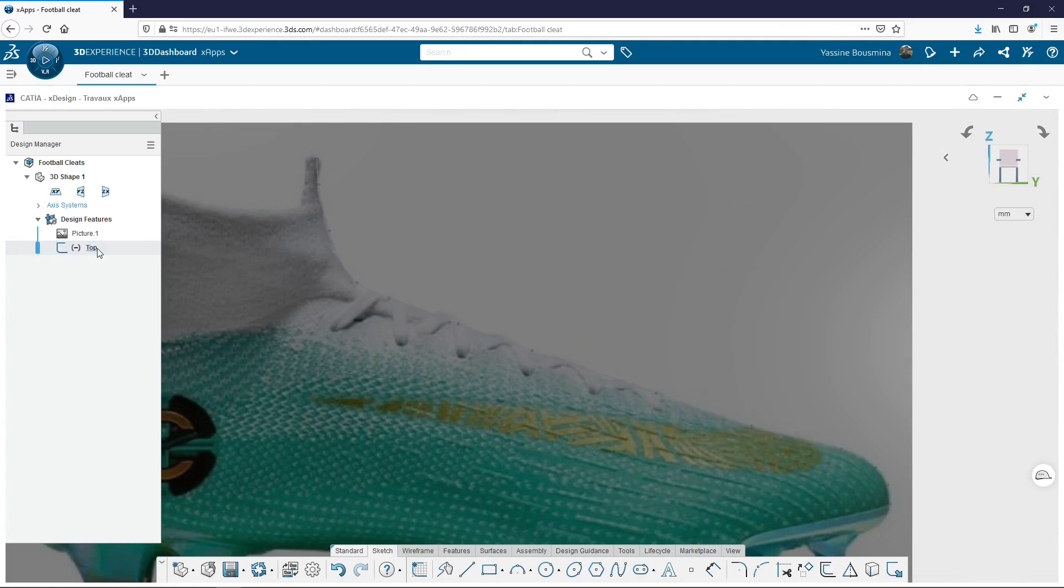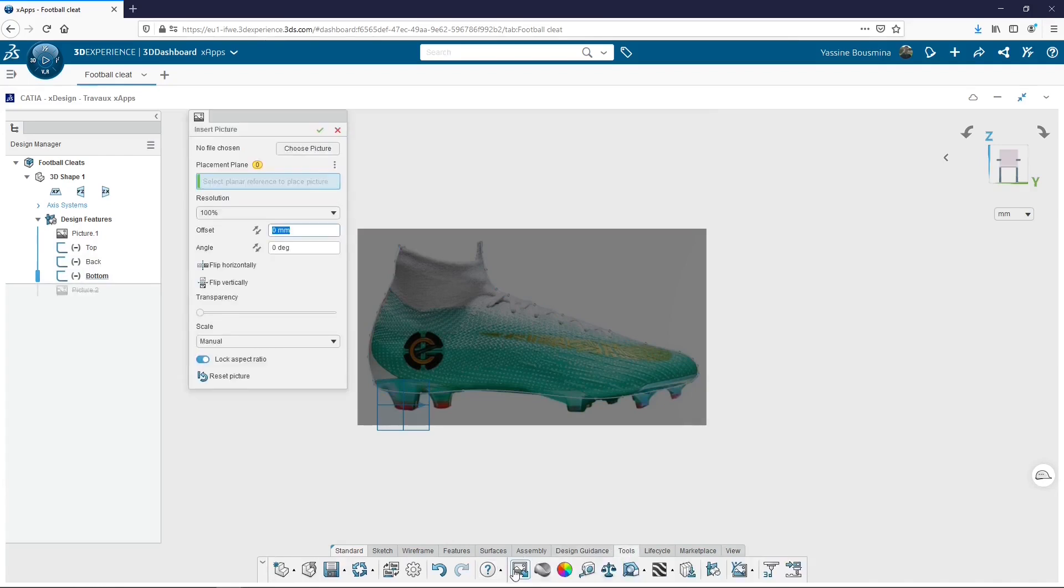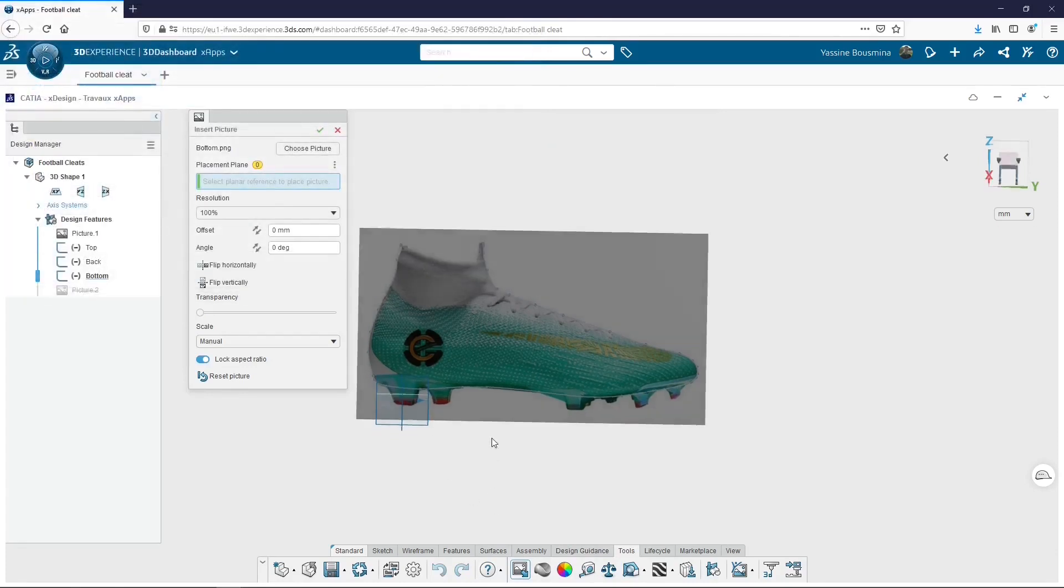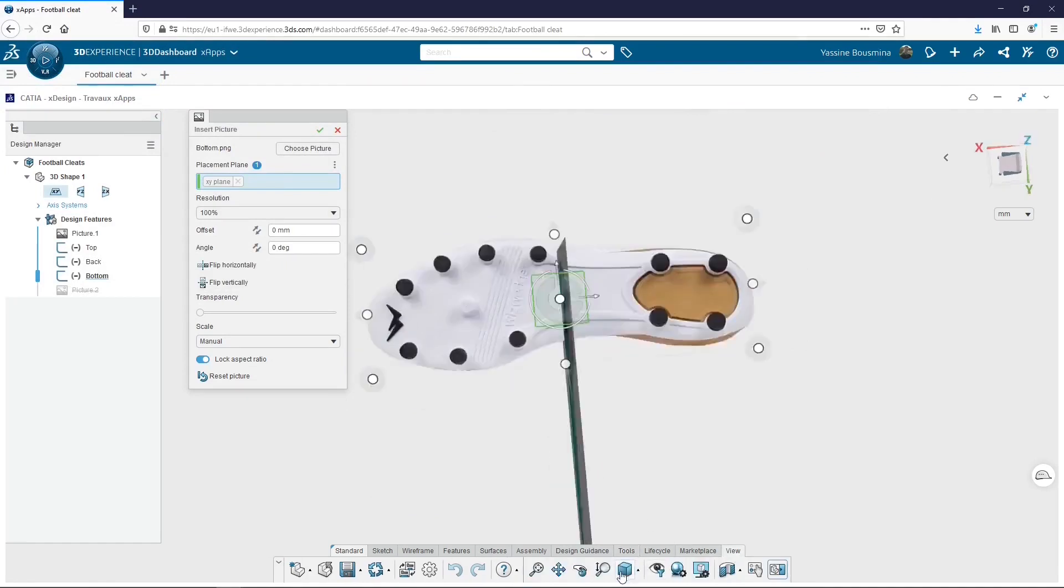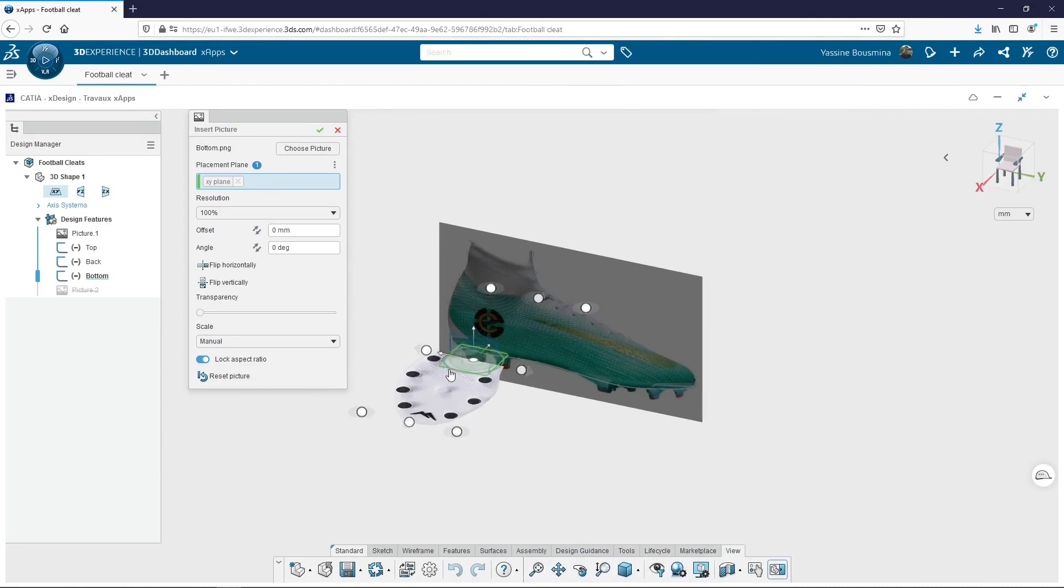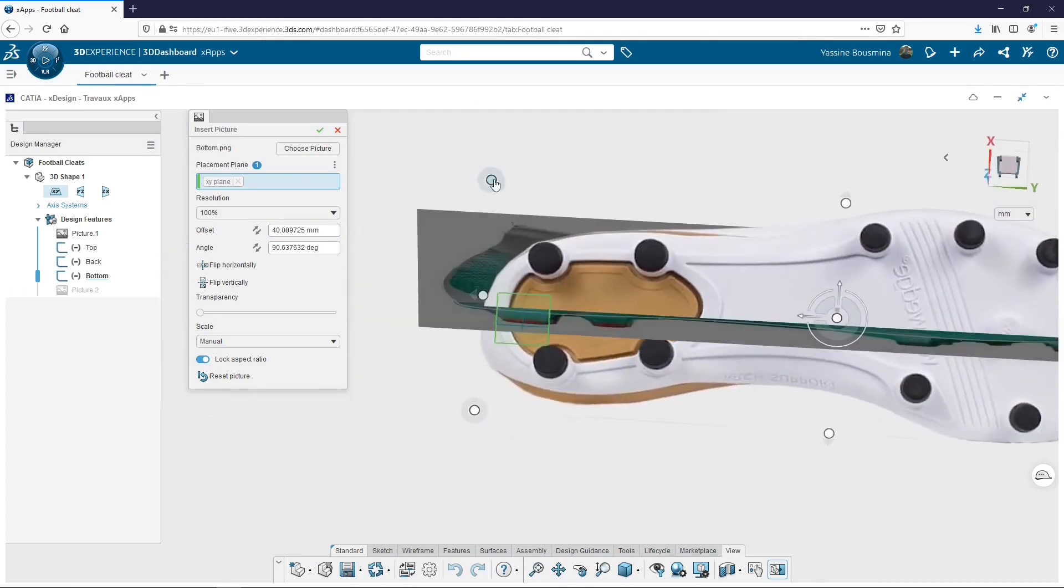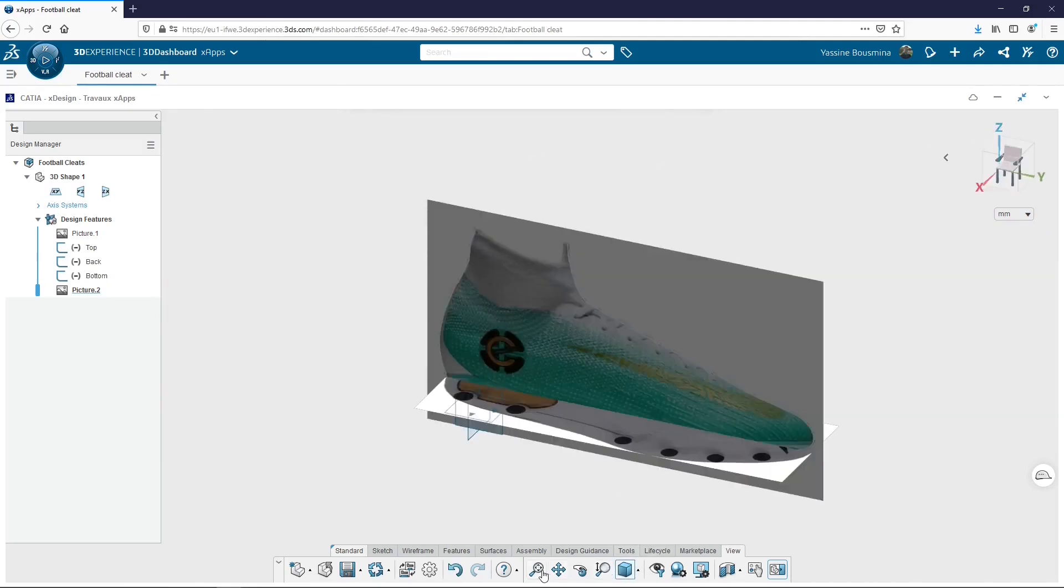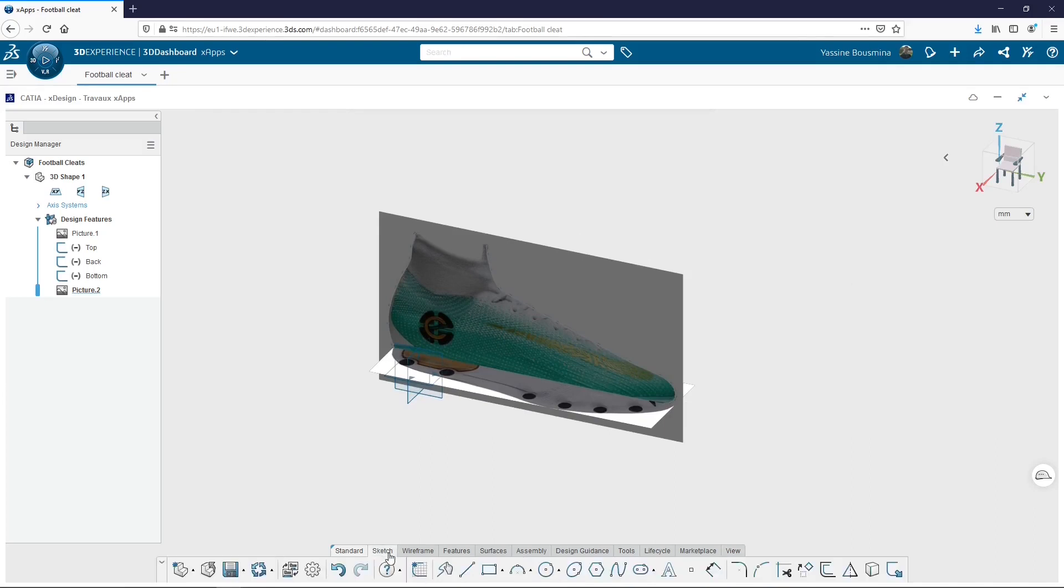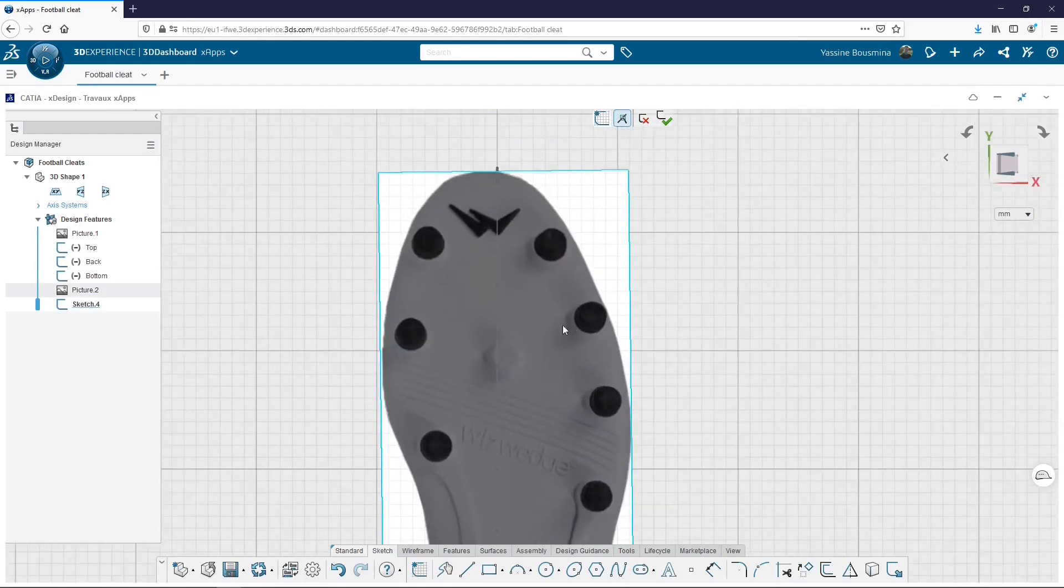I follow the same process for the two other sketches that are the back and the bottom. And because my shoe is a 3D object, I add a second picture of a bottom view with the view of the sole on the XY plane this time. I place this picture trying to fit with the first picture. When it's done, I can validate.